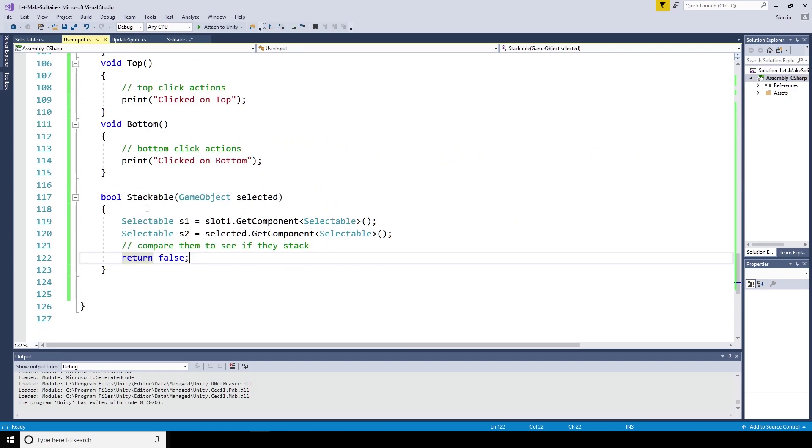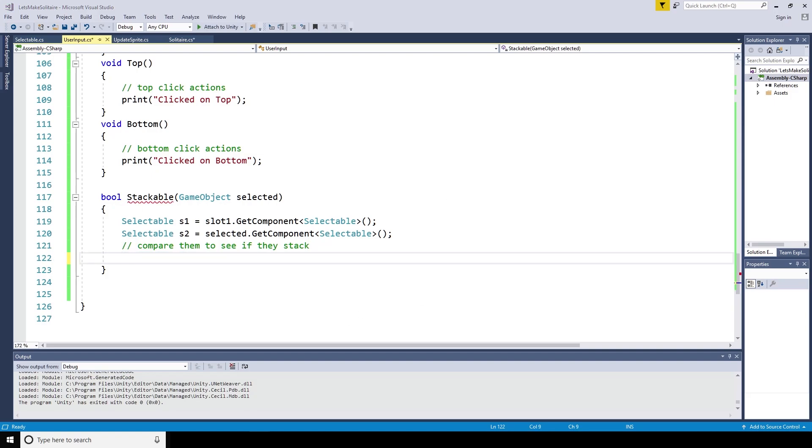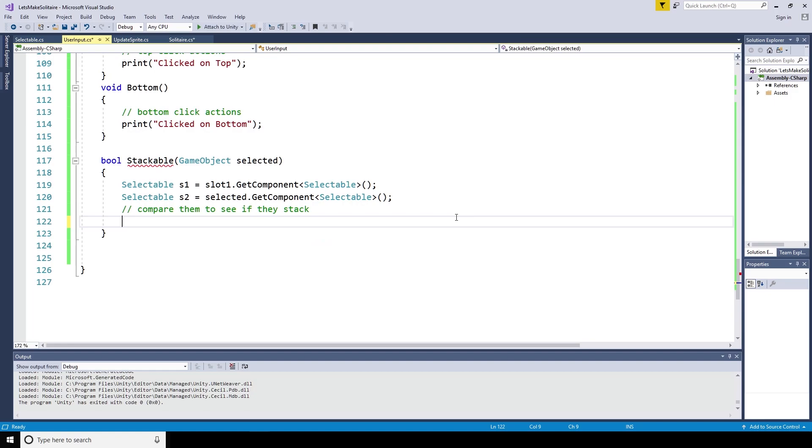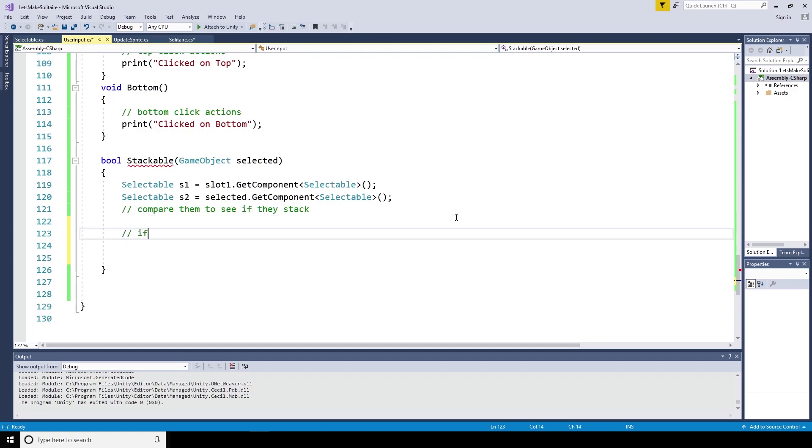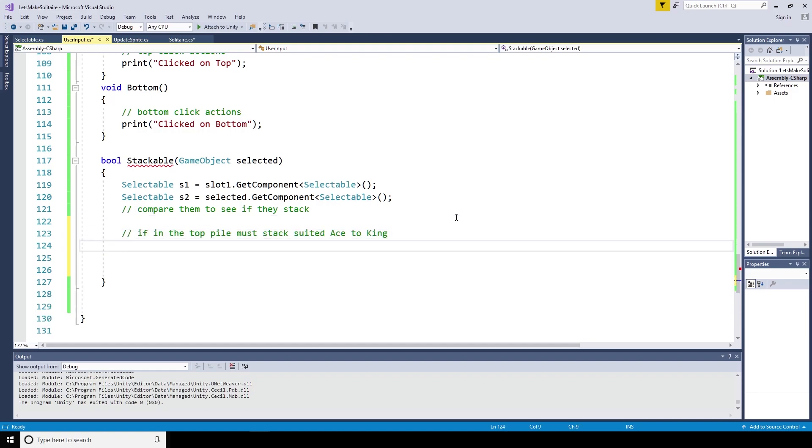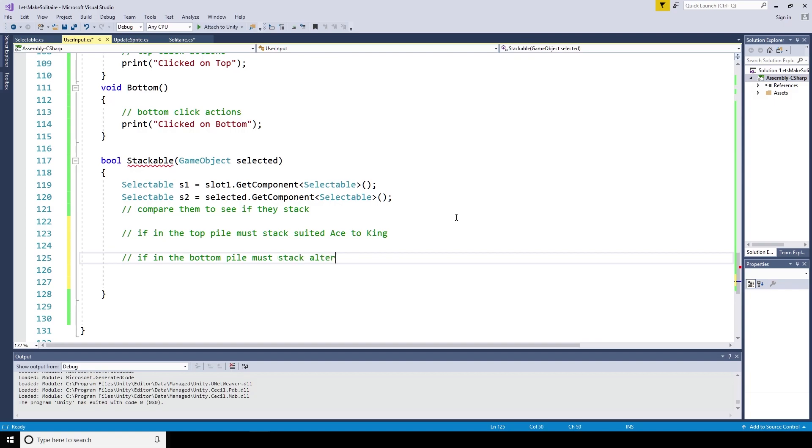Back on the user input script, the stackable method now has some variables it can compare. As we have access to the selectable script attached to the card in slot one, and the card is most recently selected, we can compare the suits and their values. So if they're in the top pile, they must stack suited, ace to king, and if they're in the bottom pile, they must stack alternate colors, king to ace.